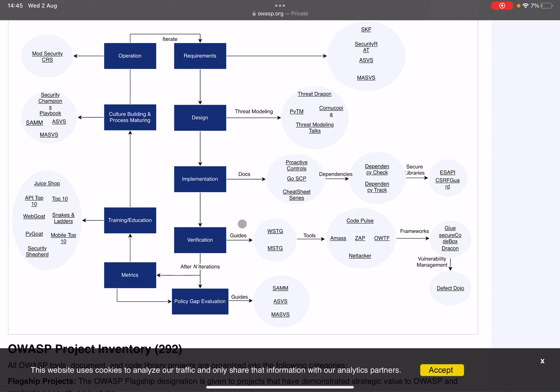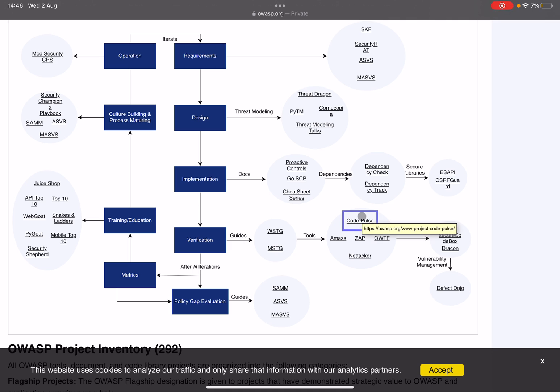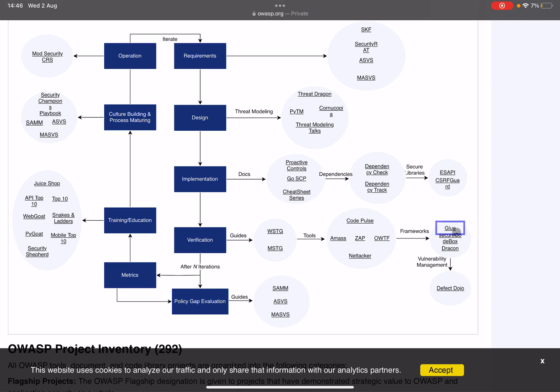Next up we go on to verification. So once that has been implemented, you go and actively verify the security. There we come to the Web Security Testing Guide and the Mobile Security Testing Guide, two marvelous pieces of work if you ask me. When it comes to tools for your testing, you have tools like Code Pulse, OWTF, Nettacker, ZAP (and Amass). ZAP is well known, Nettacker maybe a little bit less known, but I would really check out all of these projects if you're an active pentester because they have some really cool stuff there. And also some frameworks for you to work with such as the Glue framework, SecureCodeBox, and the DefectDojo framework.